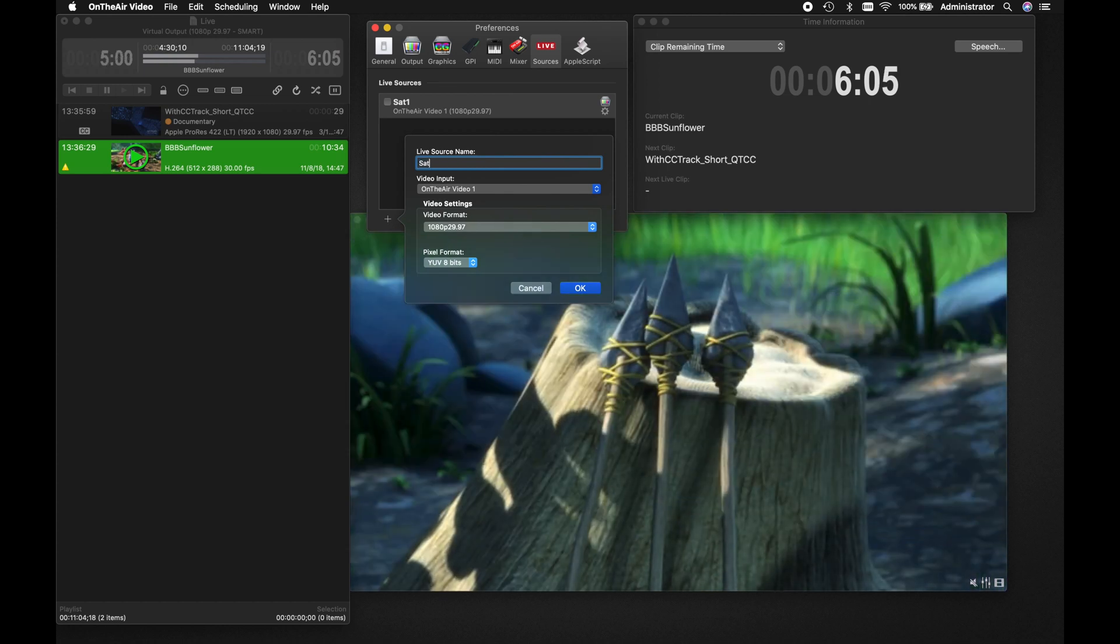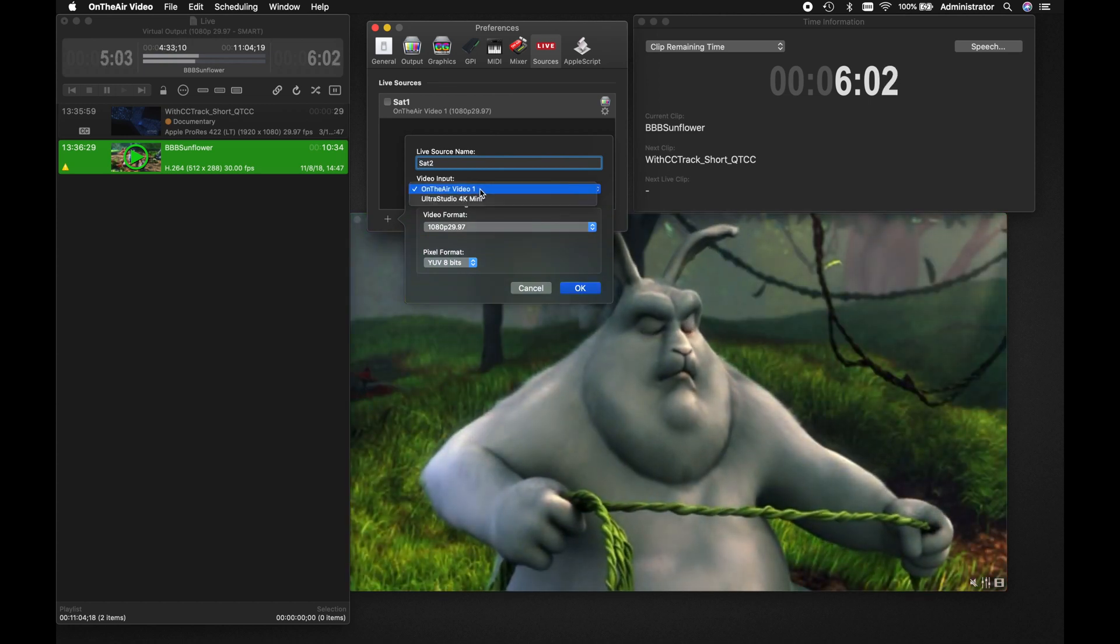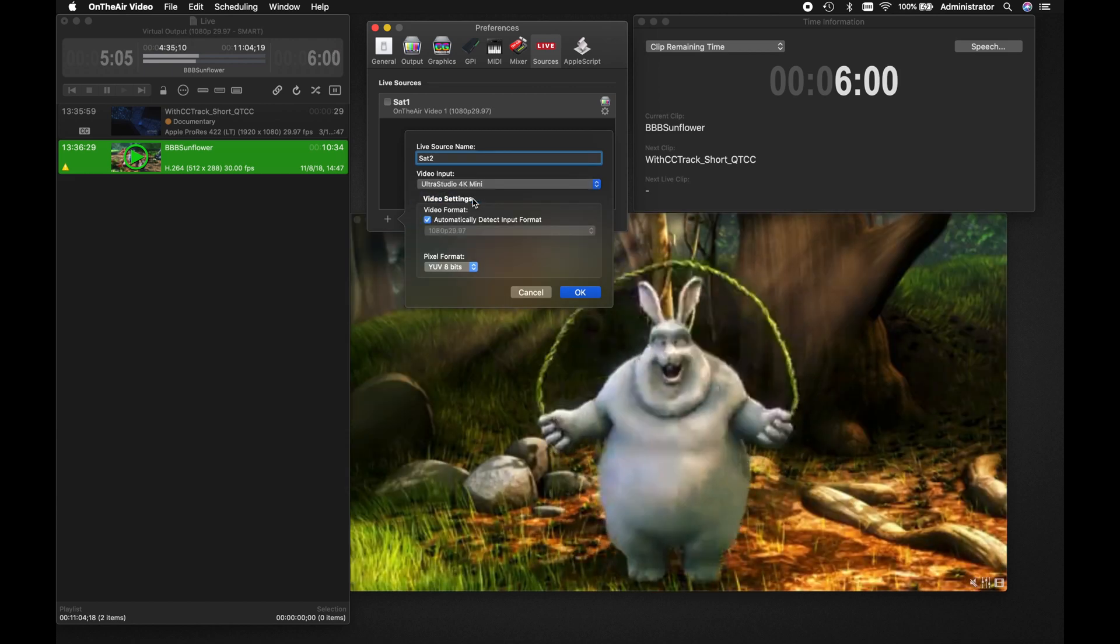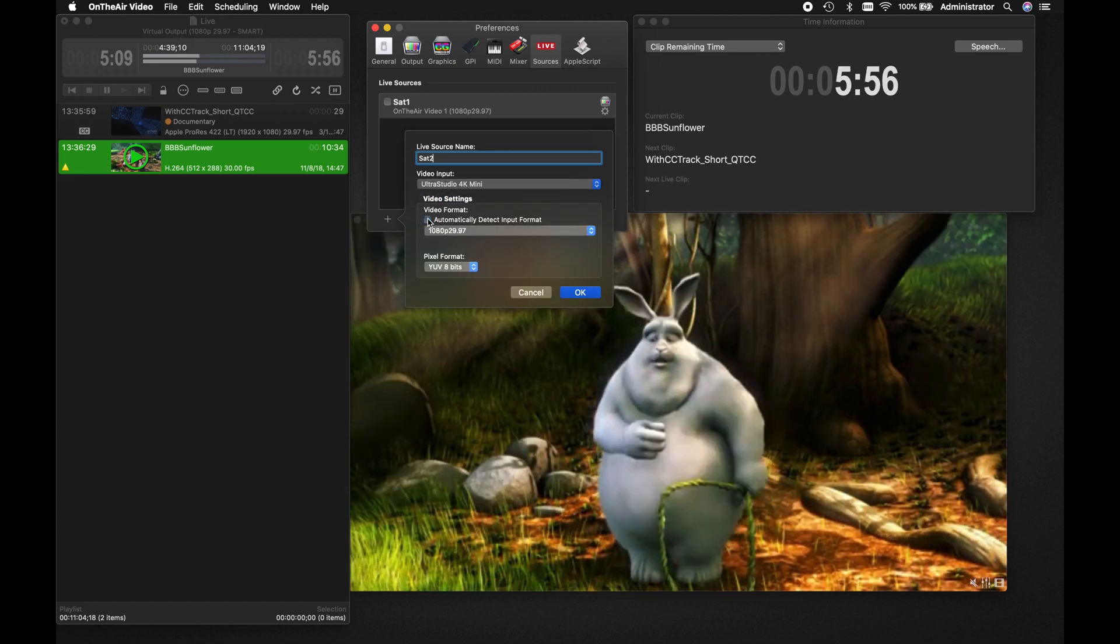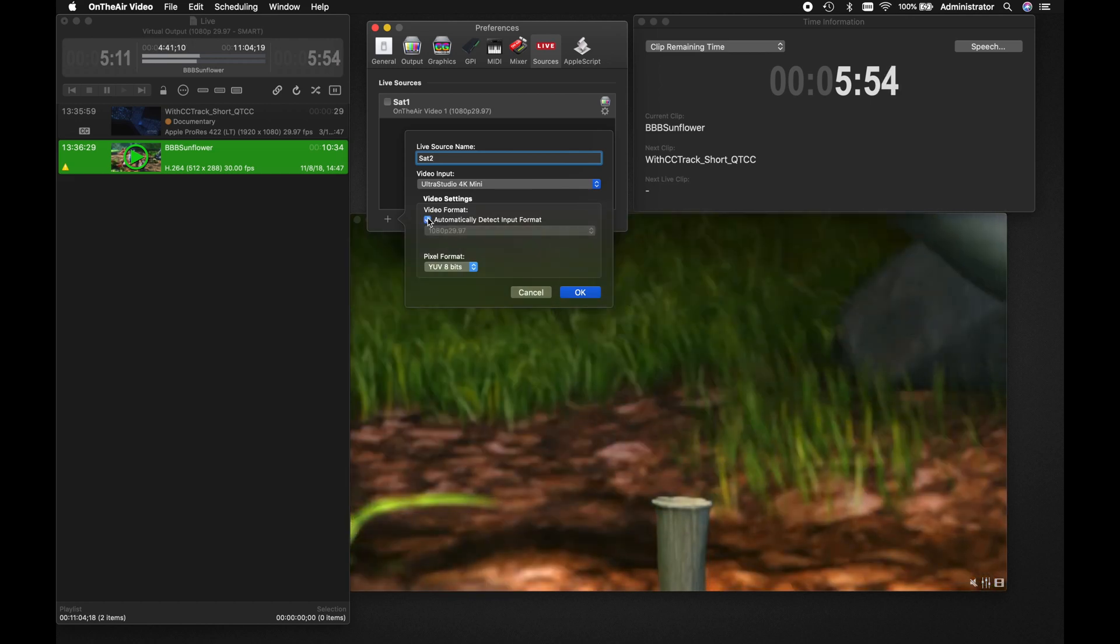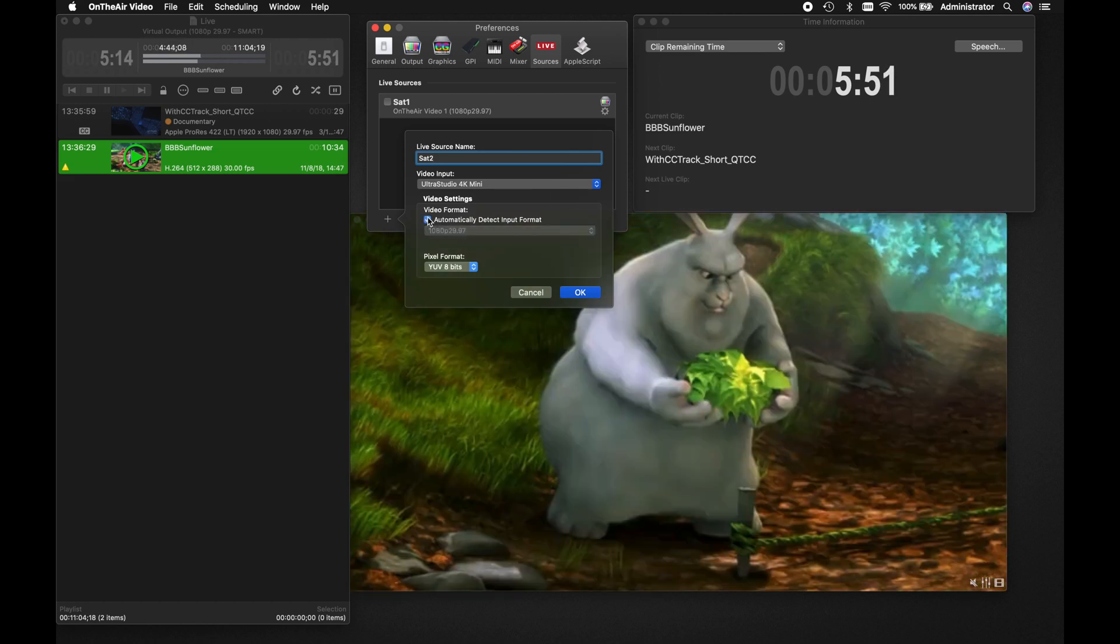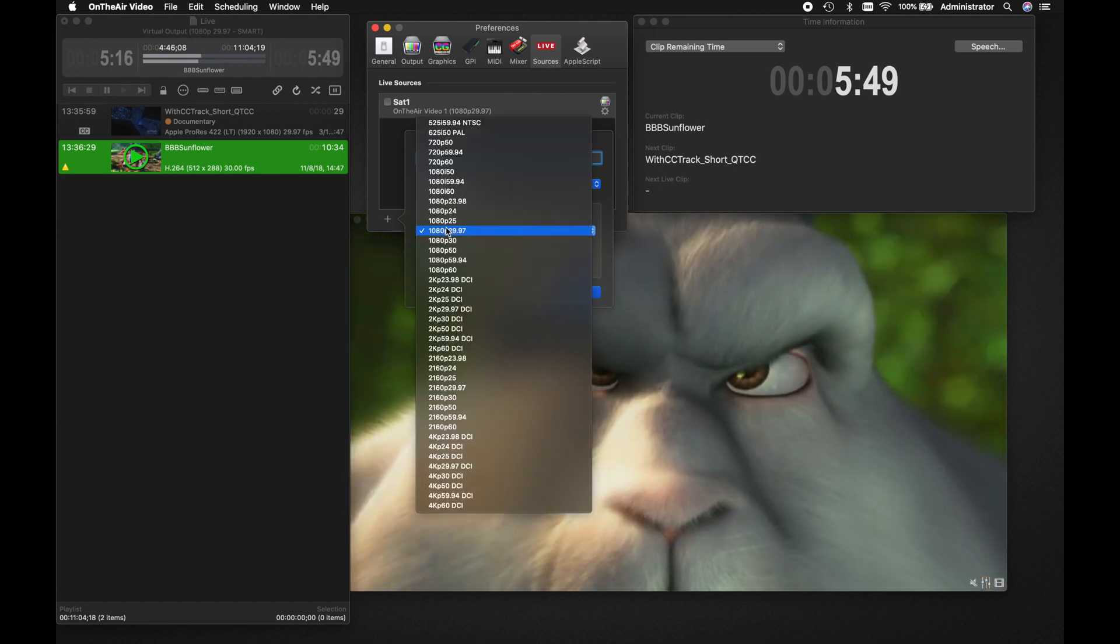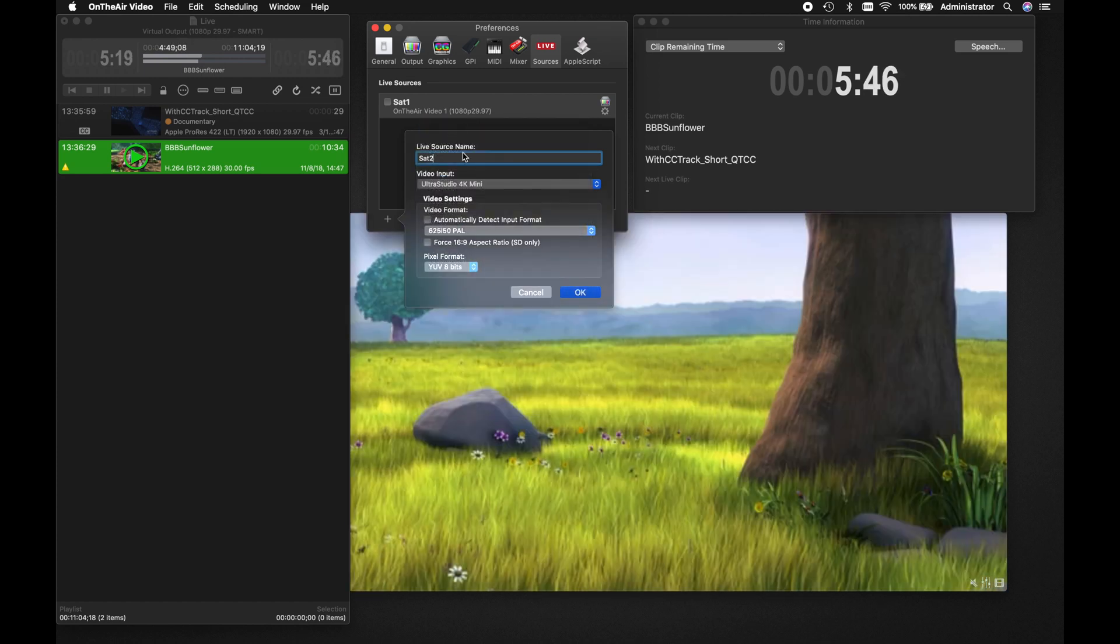In the pop-up window, you can change the name of the live source and select the video input. Viable sources will automatically be detected, so you need only select the source you would like to use from the available list. You may automatically detect the video format from the live source, or you may alter it to a format supported by your output card.